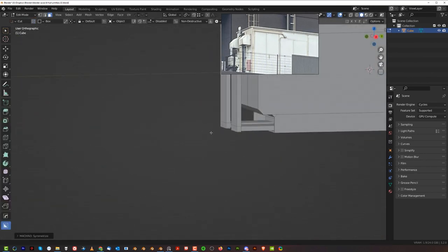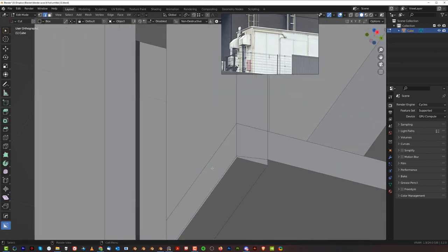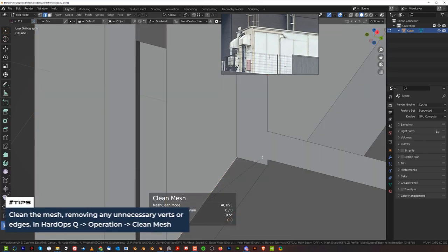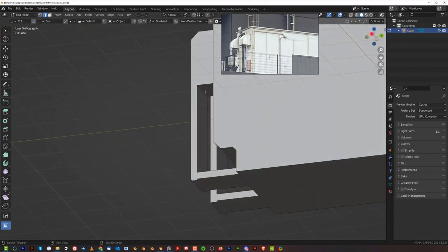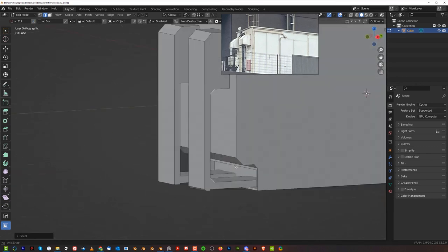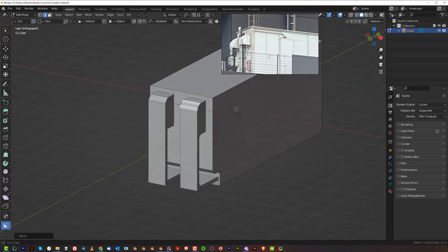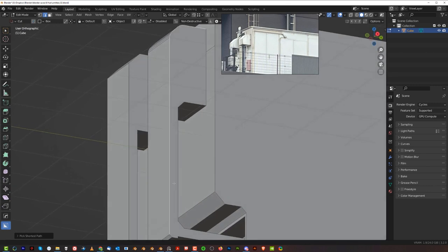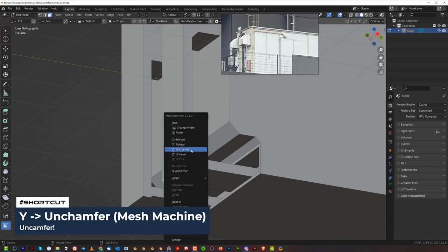Let's move it to the other side and chamfer this. We can't because of garbage, so let's clean it. Now we can — perfect. I'm going to drop these two and chamfer them as well. We're going to run this one up: Ctrl-B and four segments. Let's go with Mesh Machine and un-chamfer.